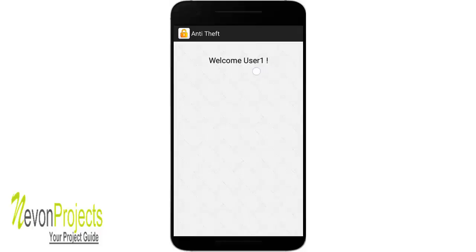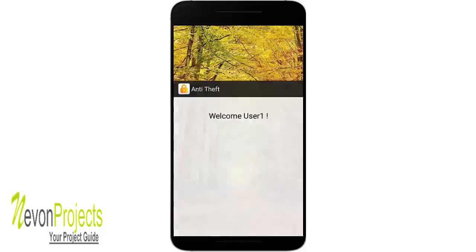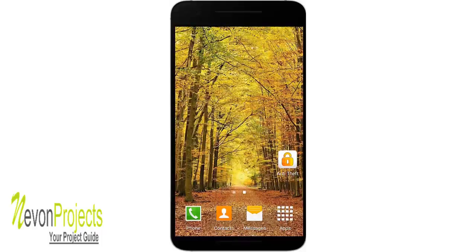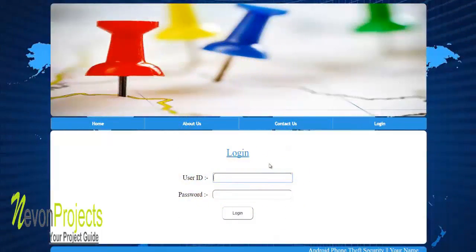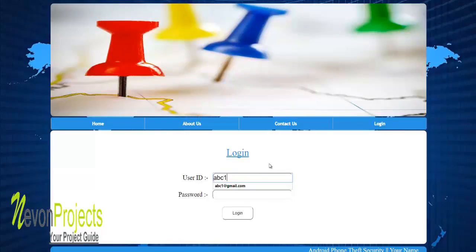You can see it says 'welcome user', so if your phone has not been triggered as stolen, it will just show the welcome message with your name. Let's go to the web application and log in with the same credentials — I'll provide my email as abc1@gmail.com, enter my password, and click login.